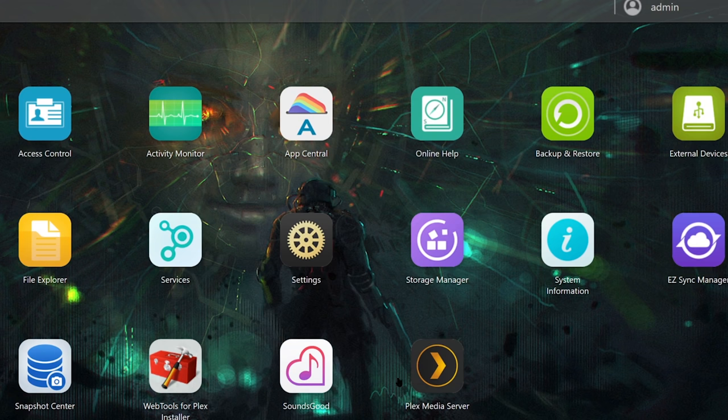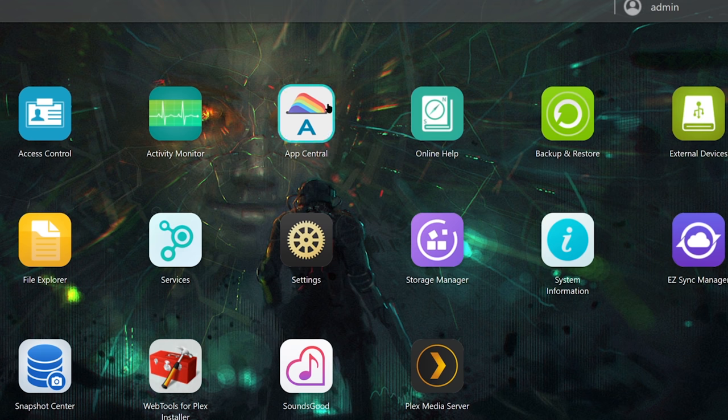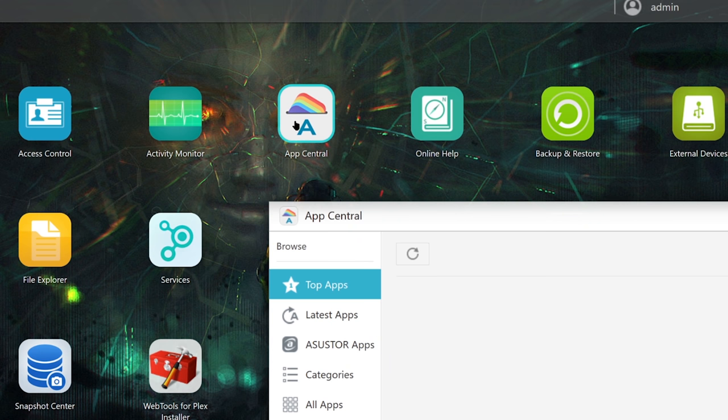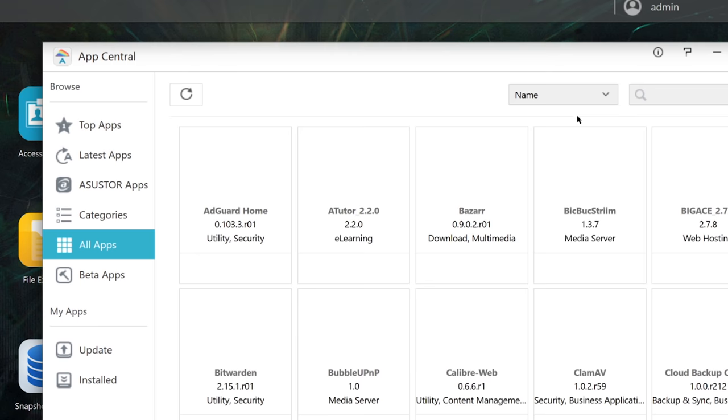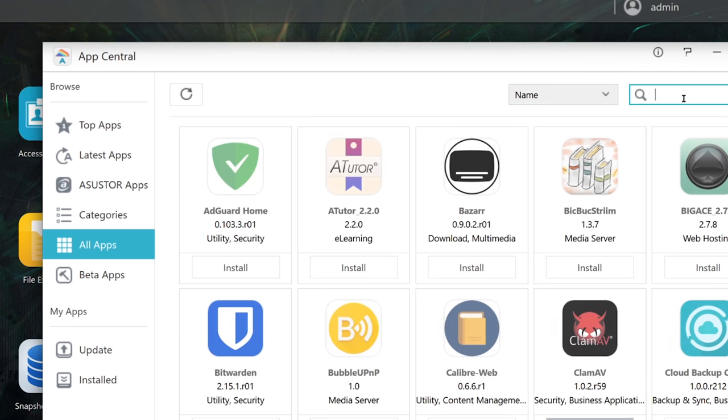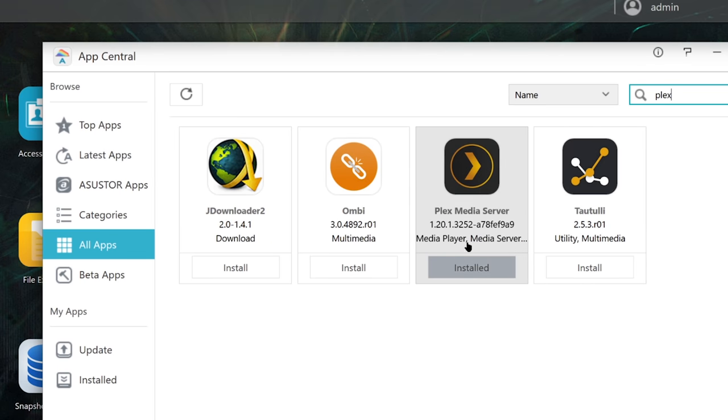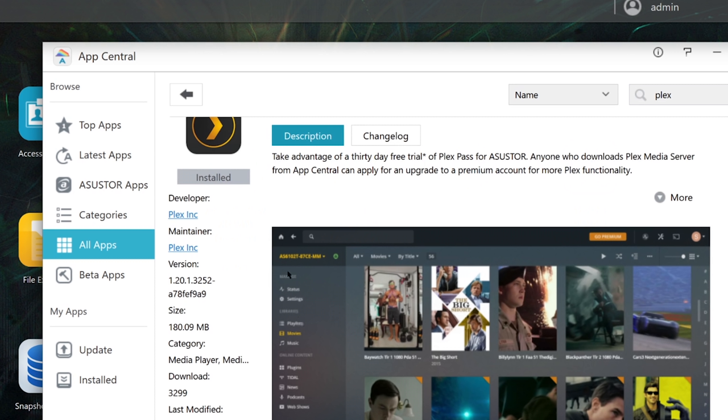Let's say you have an Asus Tor NAS. This is how it looks. I've got a different background on there, of course. But all you have to do is click on app central and you want to click on all apps and then search for Plex. And I've already got it installed. So you can see Plex is installed. So it's really, really easy to run it from your device like this. When you do it, it'll be exactly the same as I showed you on the desktop.